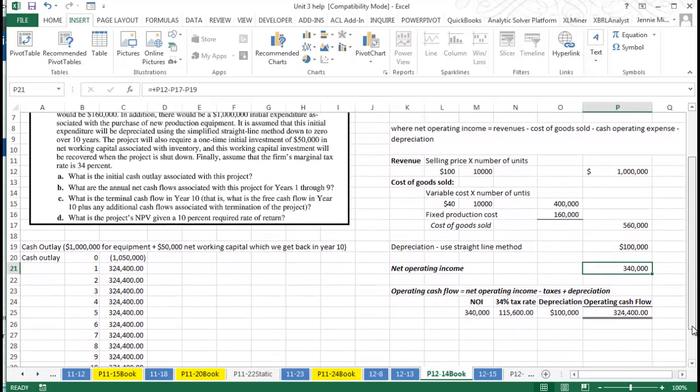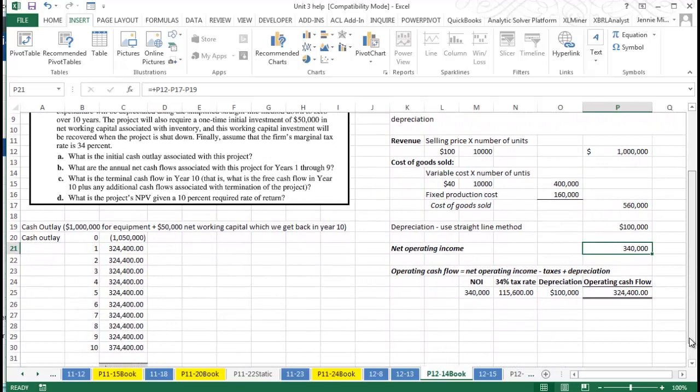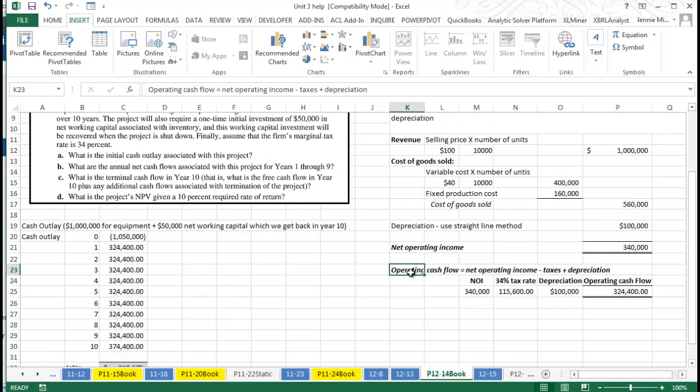Our operating cash flow is we take our net operating income minus our taxes plus our depreciation. Now it may surprise you why we're adding that depreciation in, but if you think about it, it doesn't involve cash. If you have a depreciation expense, the offsetting credit is accumulated depreciation, not cash.